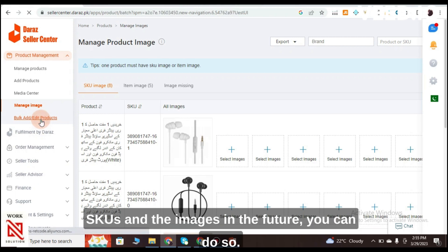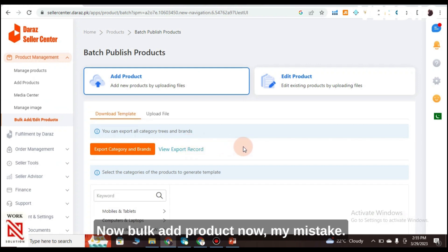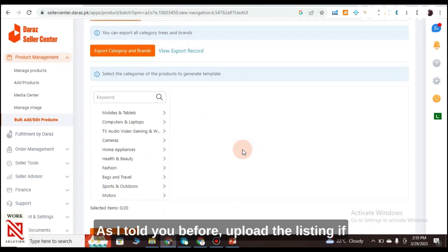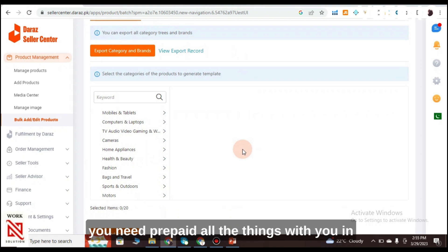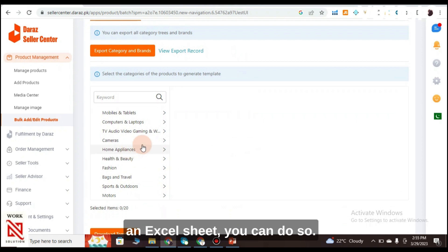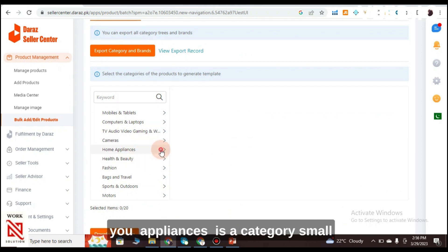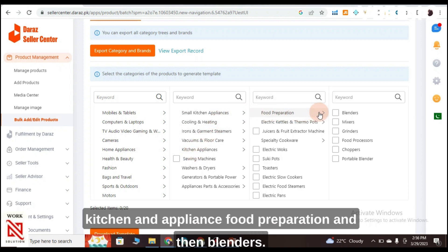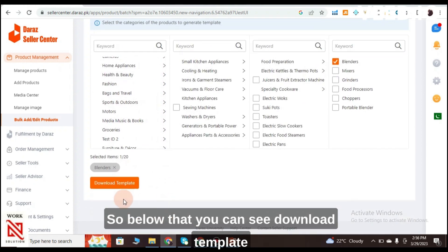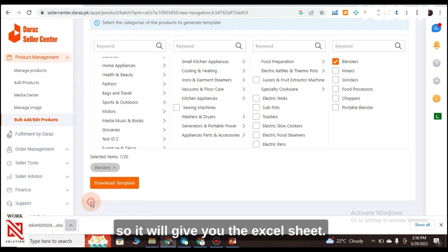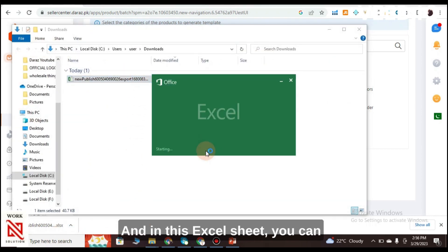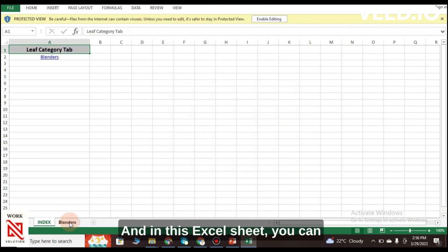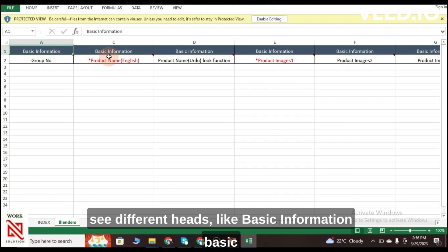Manage Image allows you to save SKUs and images for future use. Bulk Add Product allows you to upload listings via an Excel sheet. For example, selecting the category Home Appliances > Small Kitchen Appliances > Food Preparation > Blenders gives you a Download Template option.